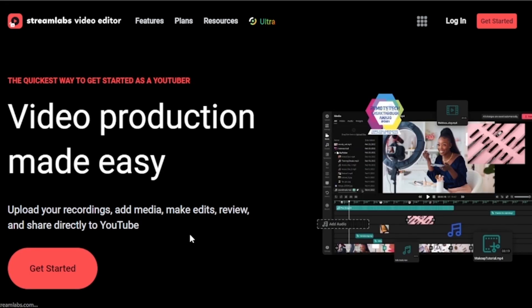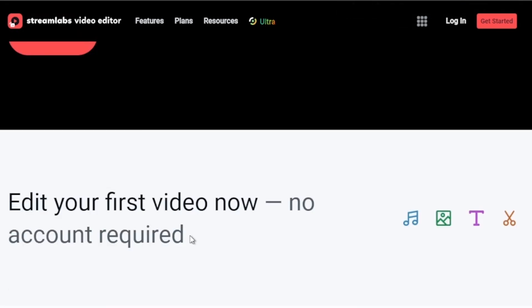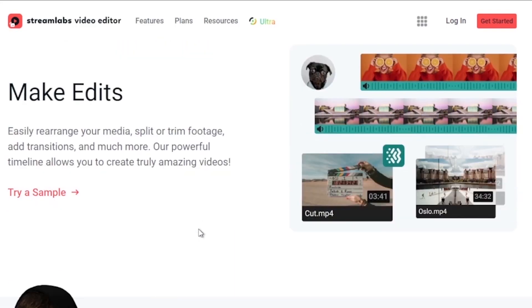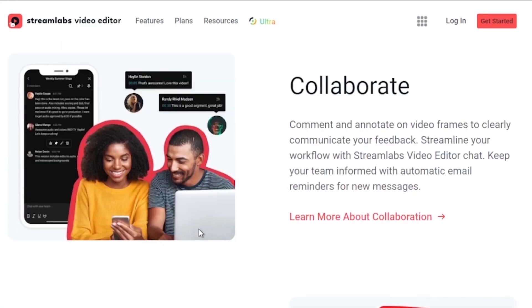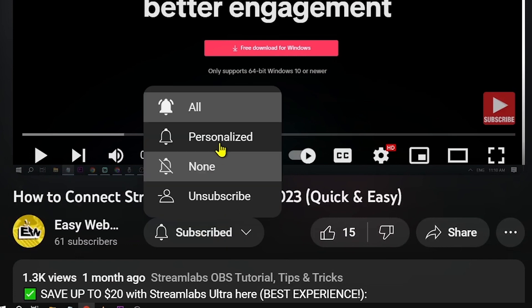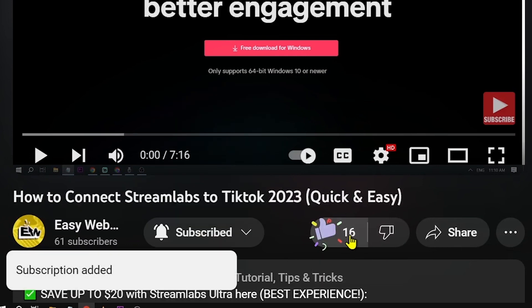You can save up to $10 discount right away by clicking on the link in the description box and the comment section below. Please don't forget to subscribe to the channel and leave this video a like if this helped you out.